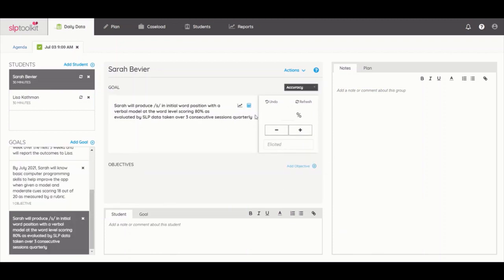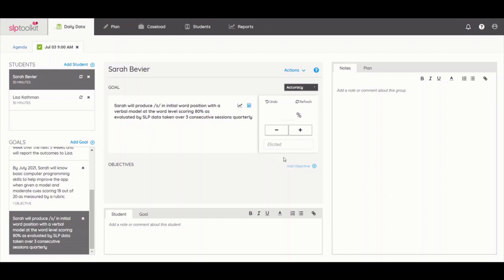This calculator comes with a built-in way to capture level of cueing, known as elicited accuracy, which is the paper equivalent of plus, minus, and plus with the circle around it. It tracks the student's correct number of responses achieved either independently or with one cue. For example, let's say I give a student five opportunities to produce the phoneme S in the initial position of words.